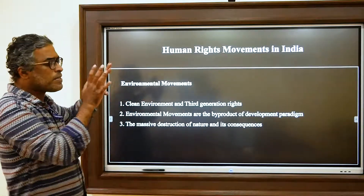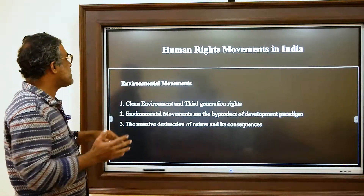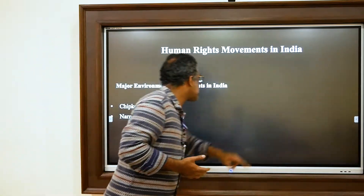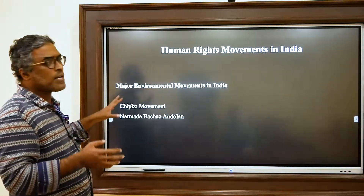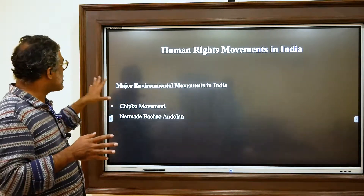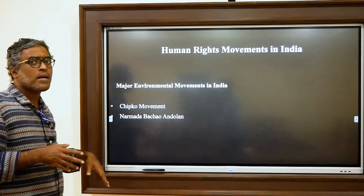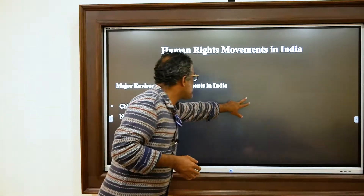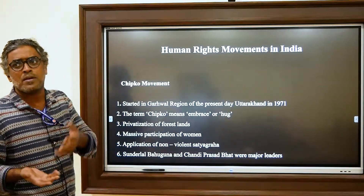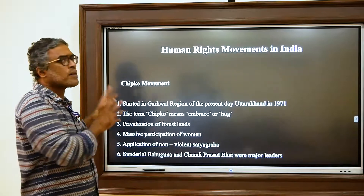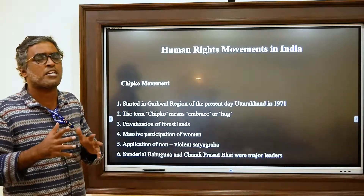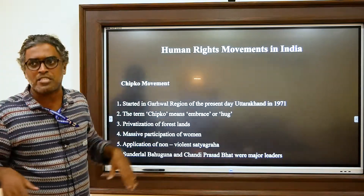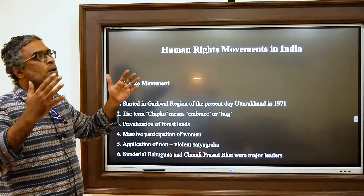With that in mind, let's move to the major environmental-based human rights movements in India. There are two major environmental movements to discuss: the Chipko Movement and the Narmada Bachao Andolan. These two movements are regarded as landmark in Indian history, especially in the history of post-independent India, because they got global attention and made Indians more concerned about protecting the environment.